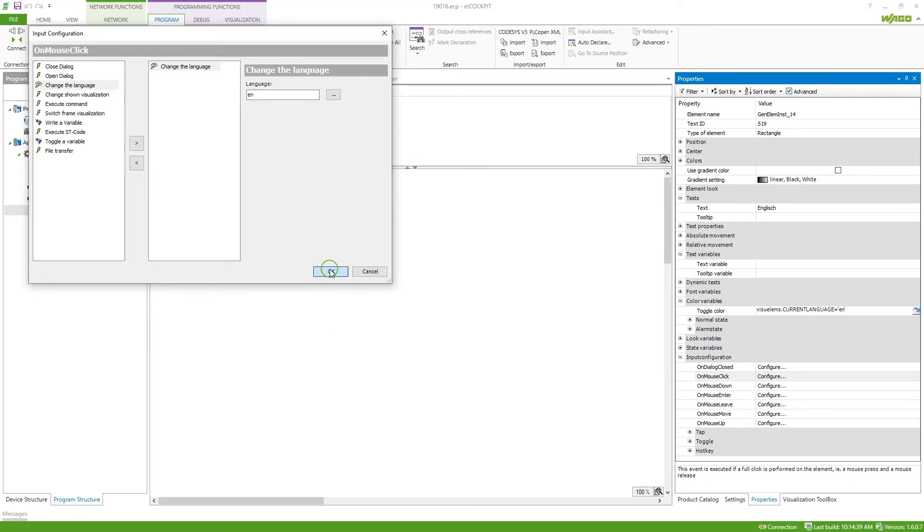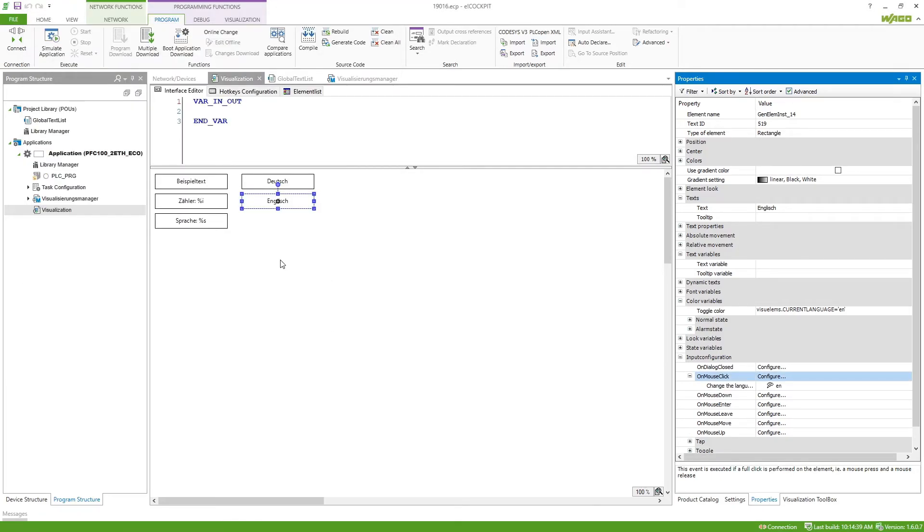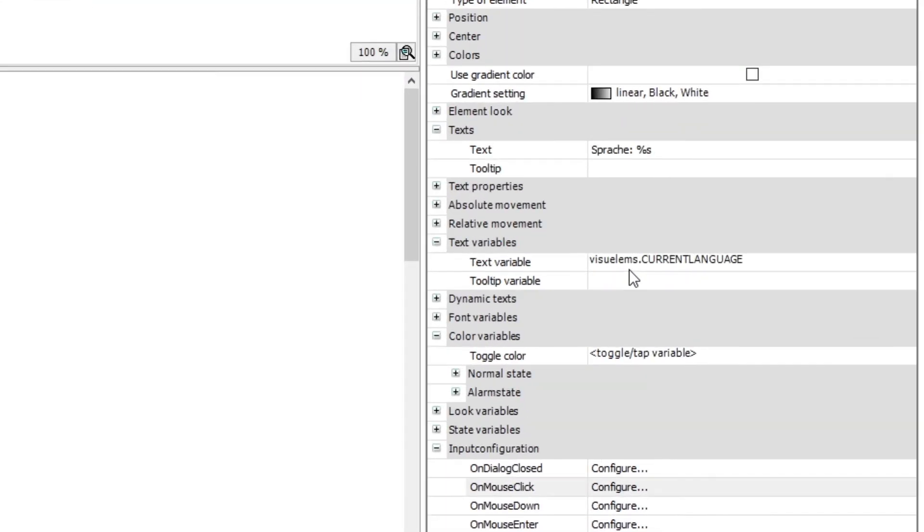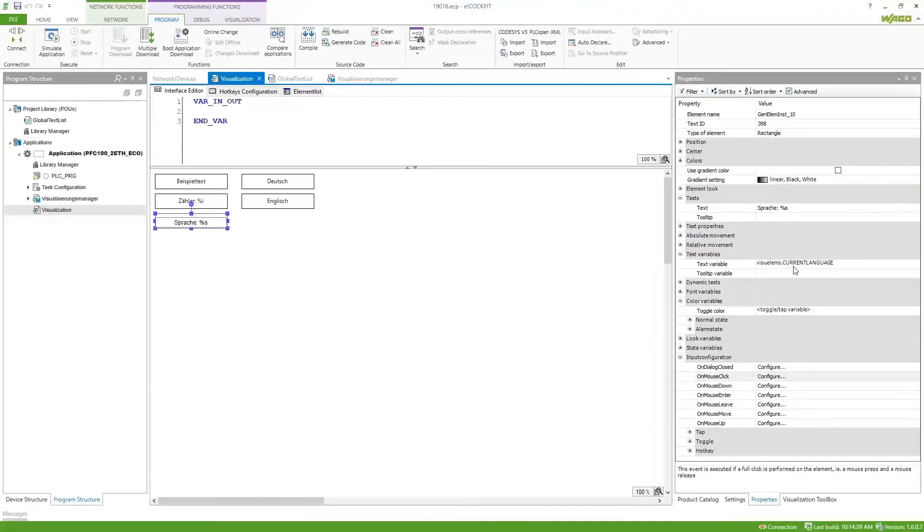To show the selected language we can use an internal variable which you can see here, it is visualms.currentLanguage.